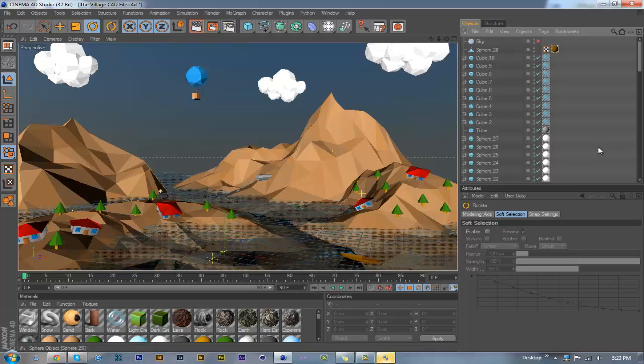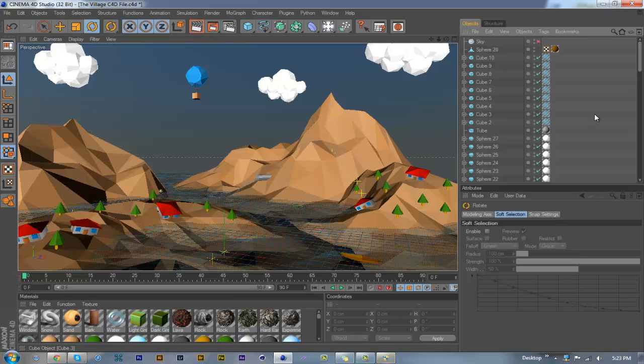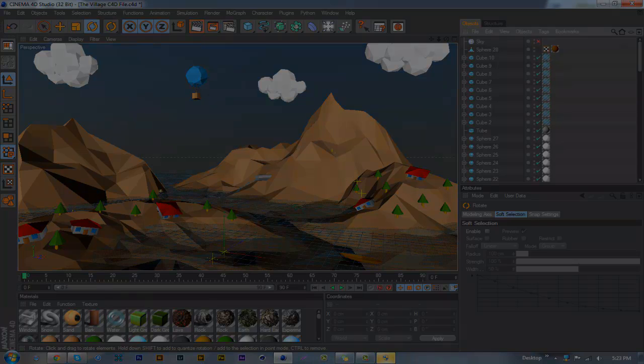So yeah guys, that's about it. I wanted to show you guys, I hope you guys enjoyed this video. If you did, leave a thumbs up, maybe a comment down below what you'd like the next tutorial to be. But yeah guys, Horror here, peace out.